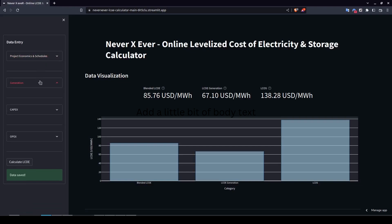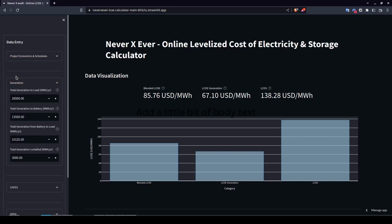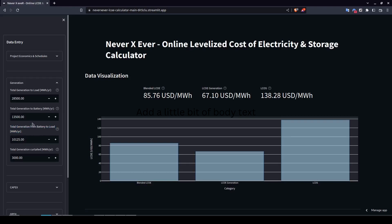The second section is generation. Here you enter generation data from your renewable asset — whether it's a solar PV system, a wind farm, or any other generation source. First, enter the total generation to load: the total electricity going directly from your solar PV to the load or grid. Then enter total generation from the renewable asset to the battery, and then total generation from the battery to the load. The difference between generation to battery and battery to load represents the round-trip efficiency loss.